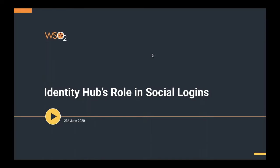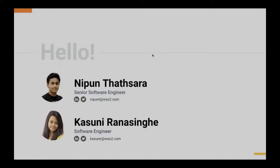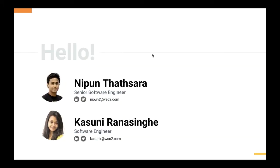Hello everyone, welcome to today's webinar. I'm Nipun Tatsara from the Identity and Access Management team of WSO2. Hi everyone, I'm Kasuna Ranasingha from WSO2 IAM team.